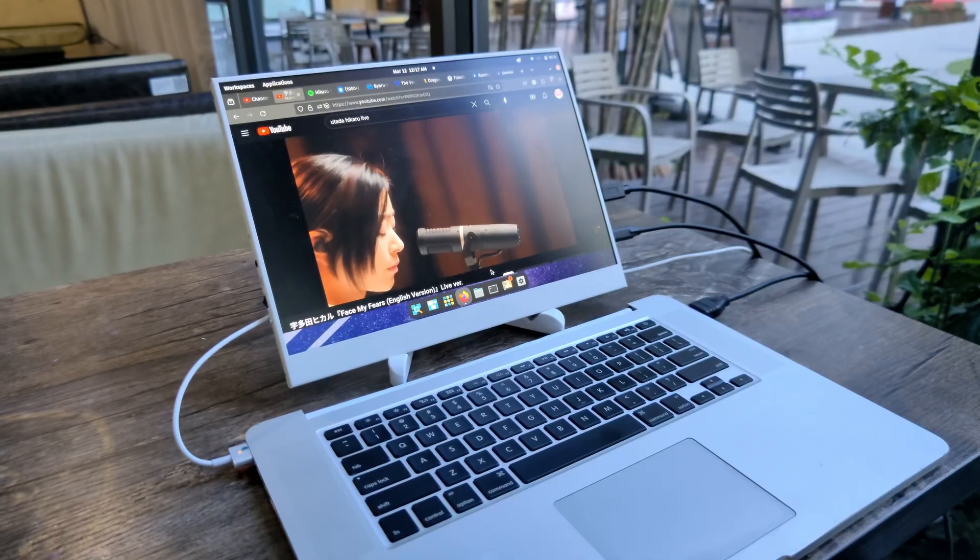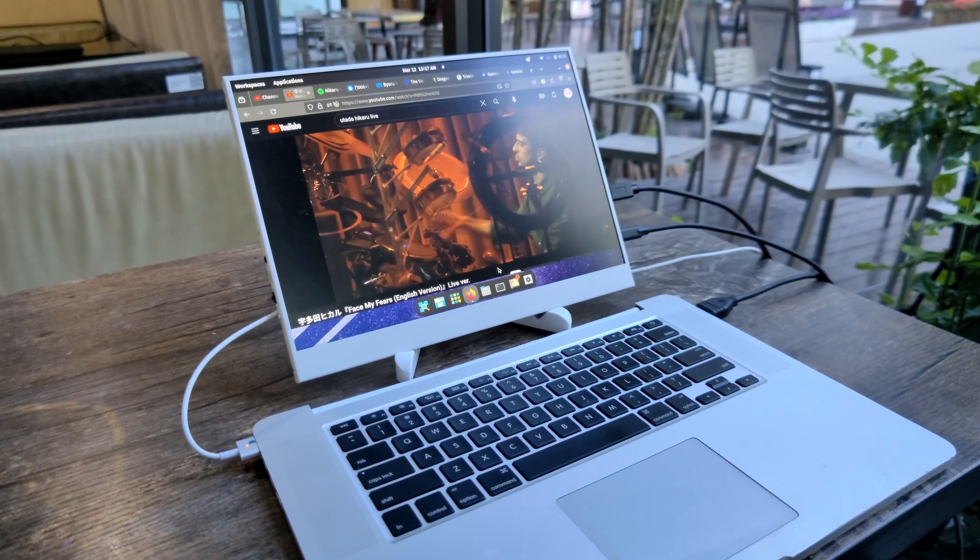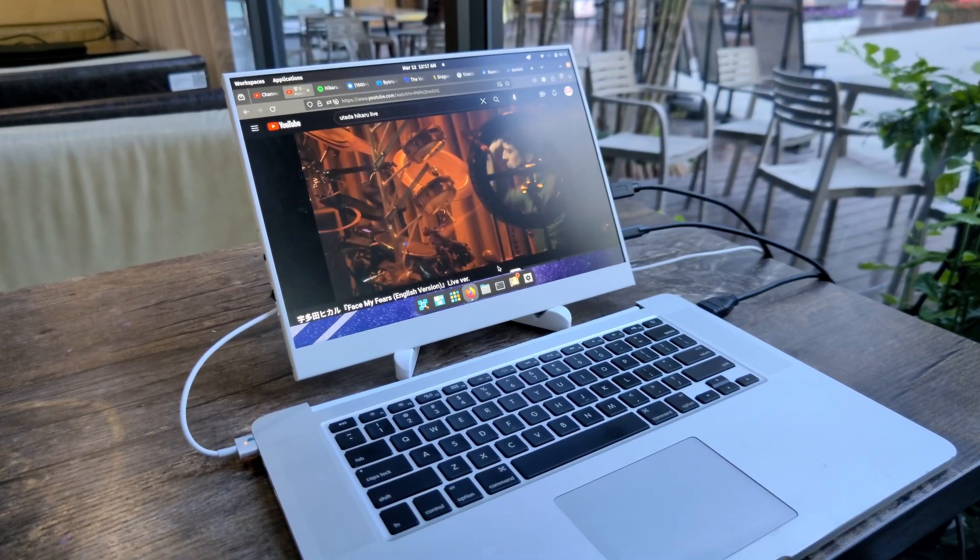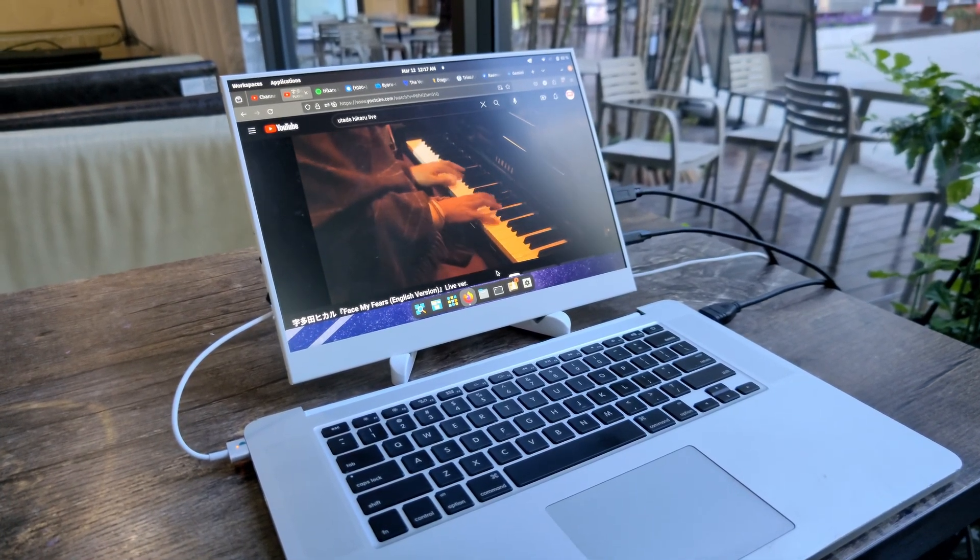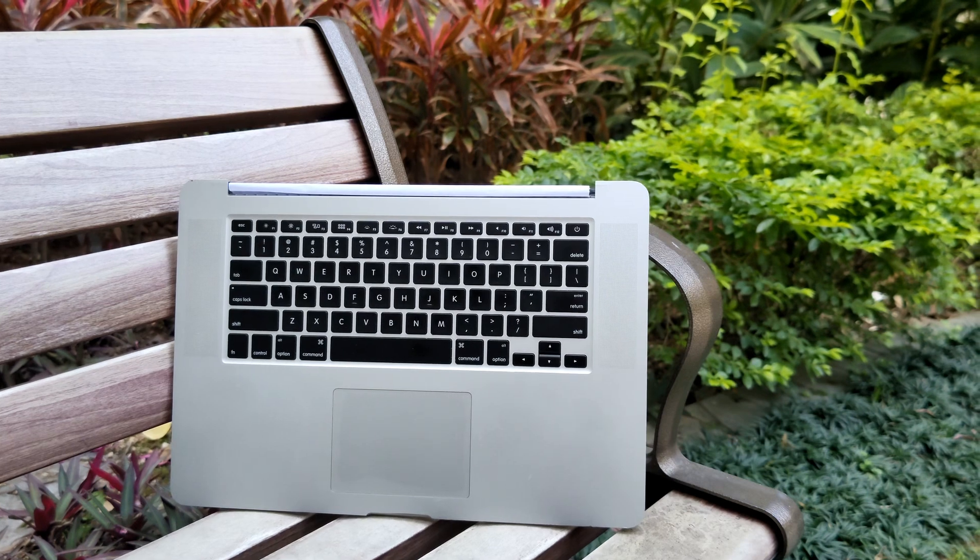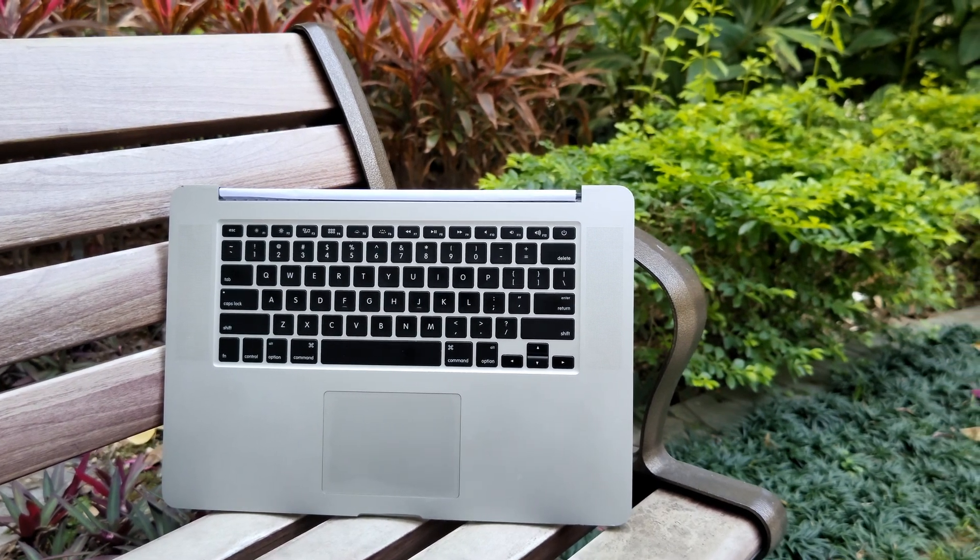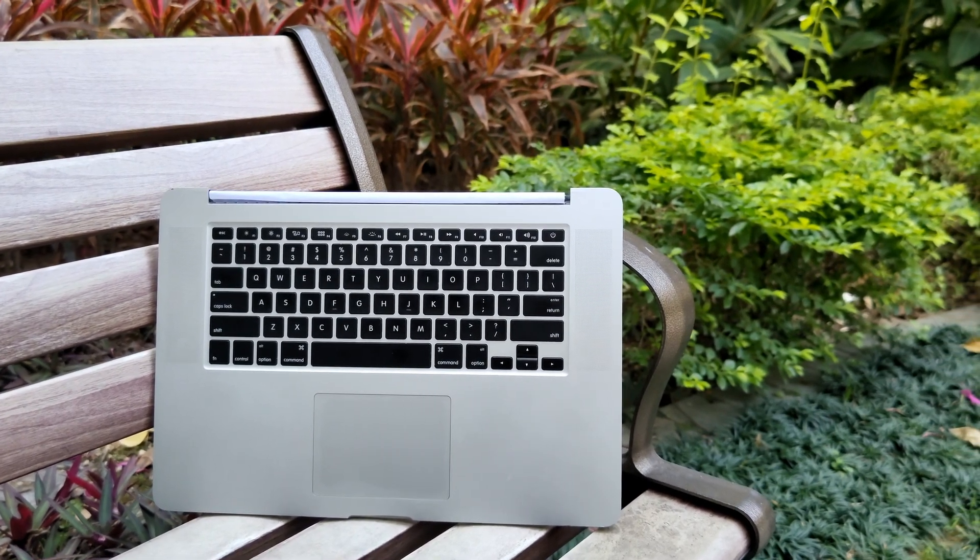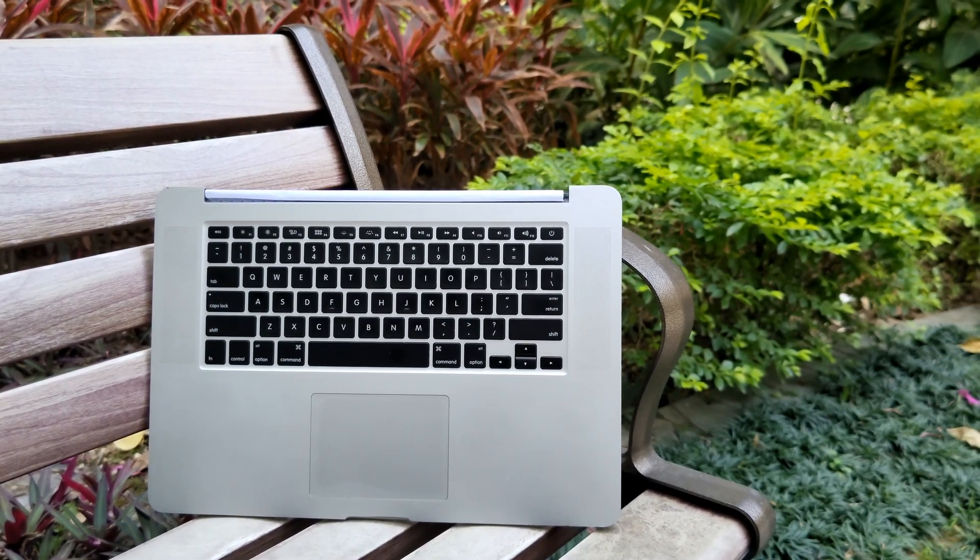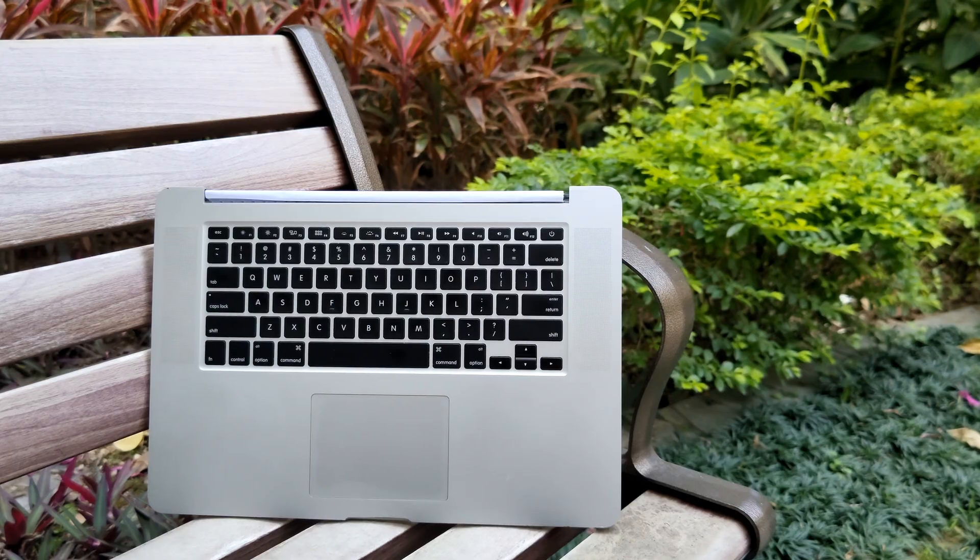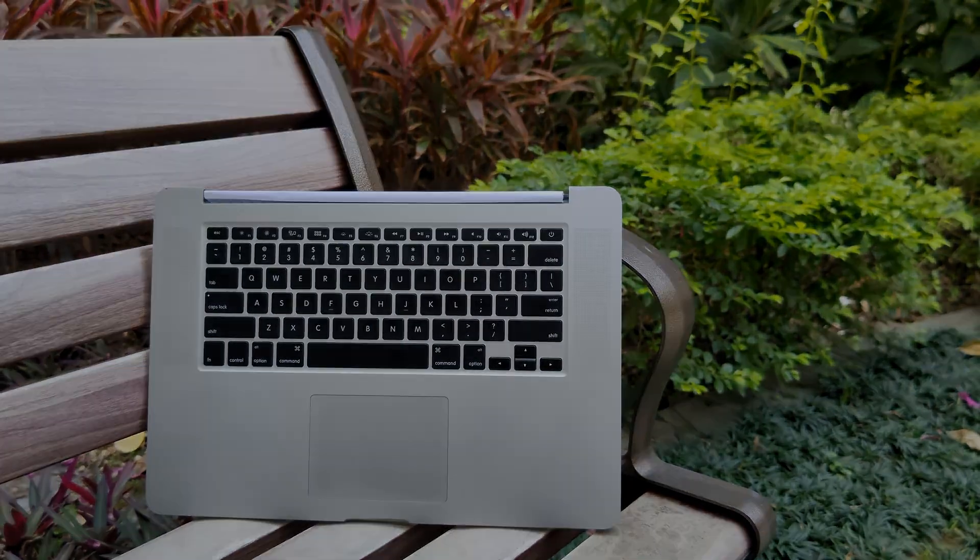The quirky charm and surprising power of this headless MacBook Pro make it a fantastic purchase. If you stumble upon a similar deal, don't hesitate. You might just discover your next tech obsession. Thanks for joining me today. See you next time.